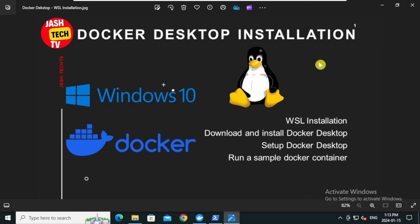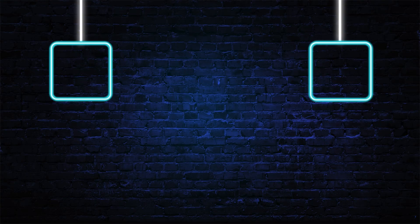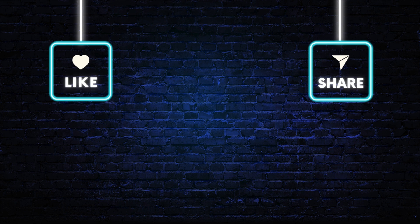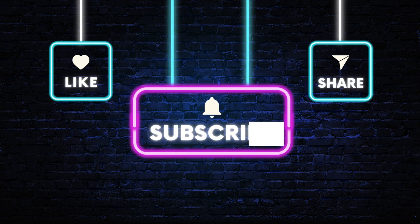And my friends, we have successfully installed wsl, ubuntu distribution, installed docker desktop, configured docker desktop and ran a sample docker container. If you have any questions, please let me know in the comments. If you liked the video, please like and subscribe.